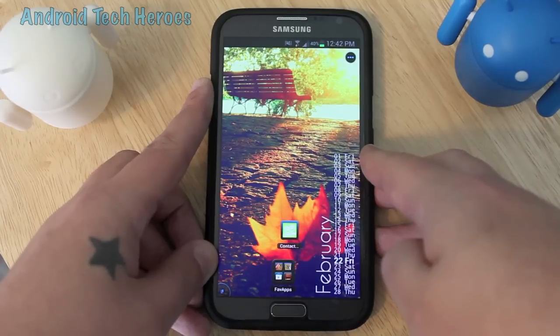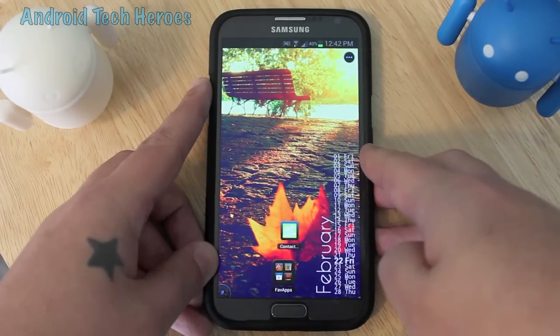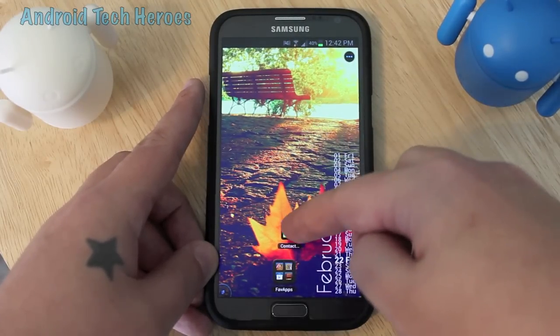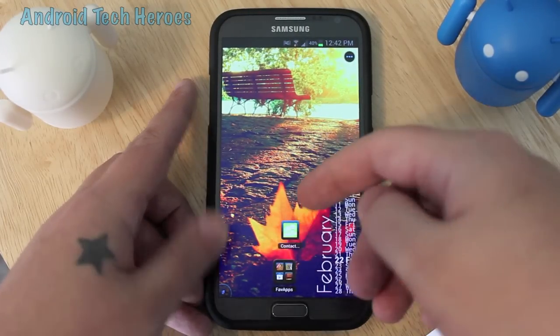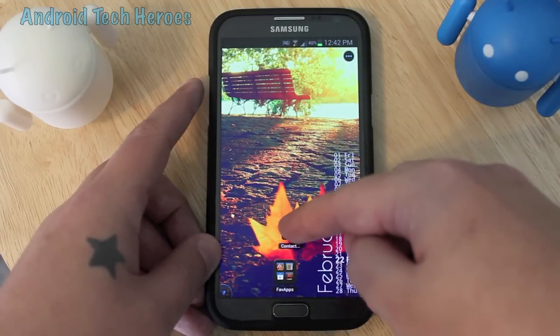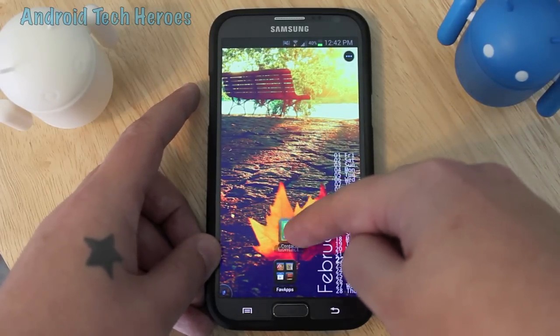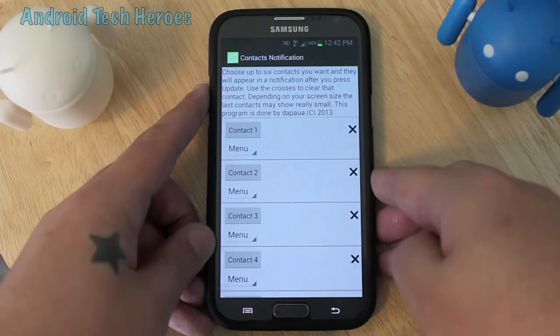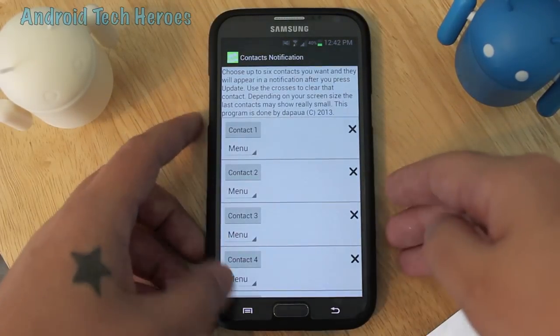You want to go into Google Play and download it. After it's downloaded, it'll be in your app drawer. You want to click on it — it's a little green app — and it'll take you to this menu.